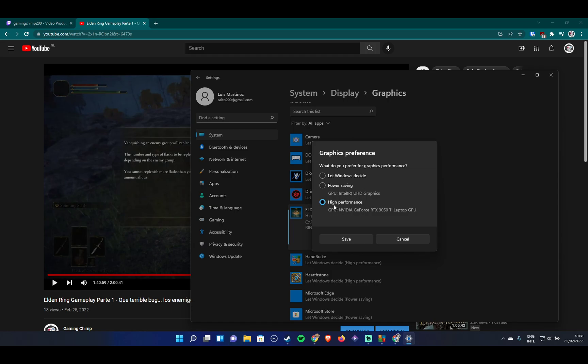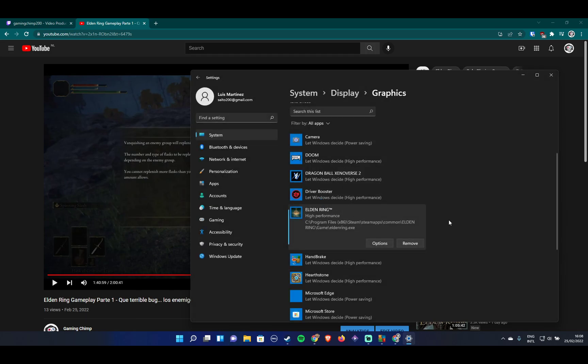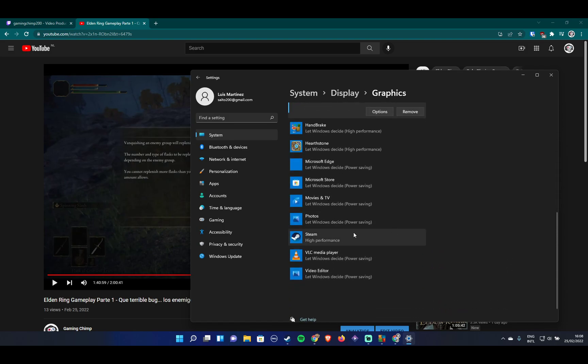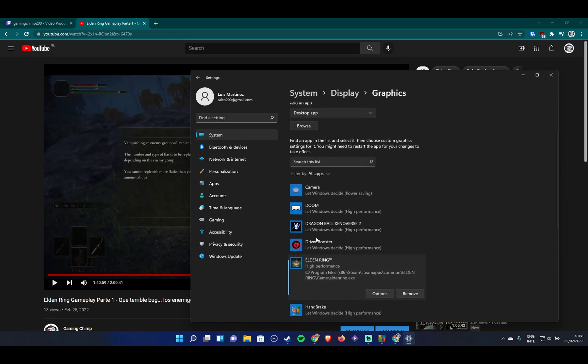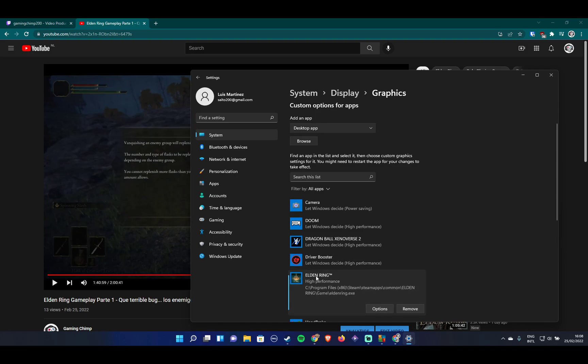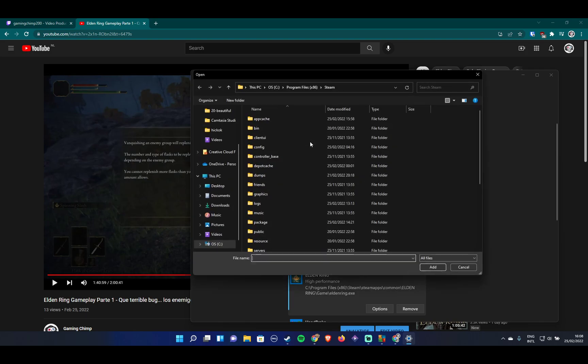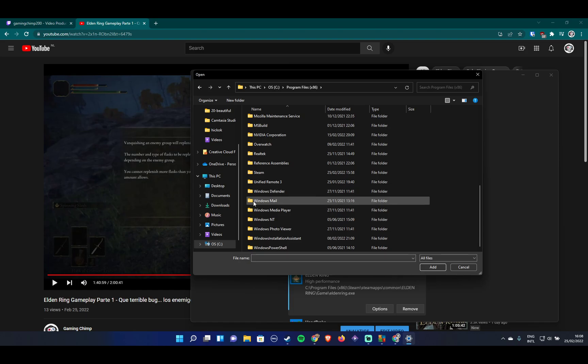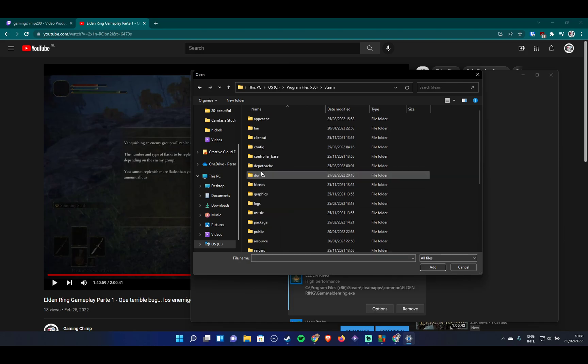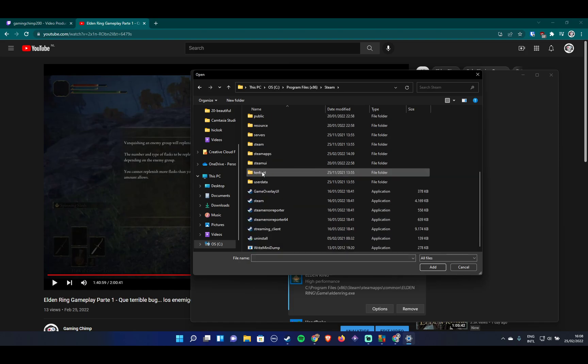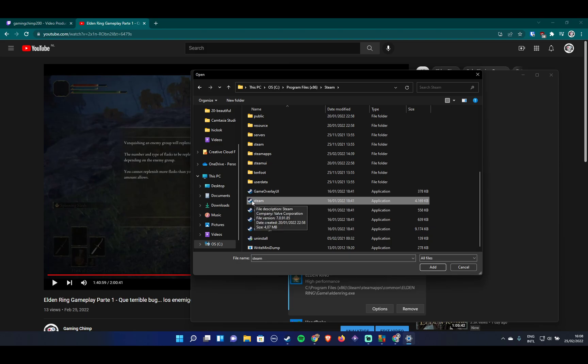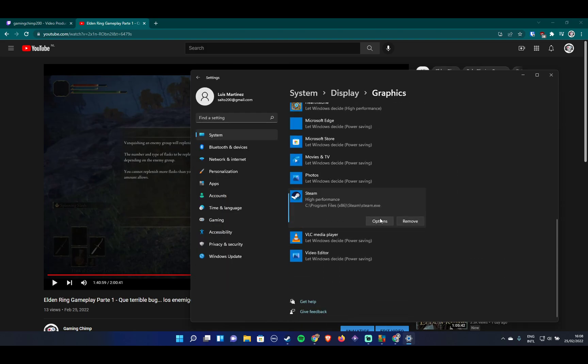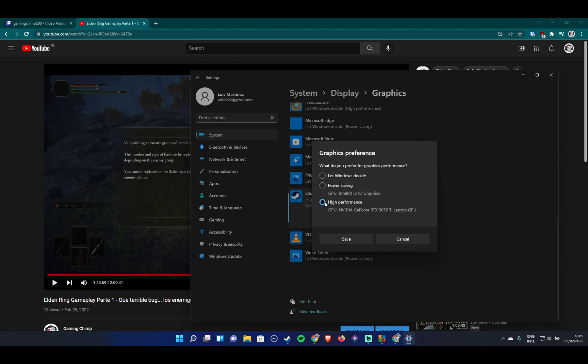I think that pretty much does it. Just in case, I did the same with the Steam application. The same thing I did for Elden Ring: adding Steam to this list manually, clicking on browse, then your drive, Program Files, Steam, and then add the Steam application which is just called Steam. Do the same - click on Steam, options, and make sure the high performance option is selected.